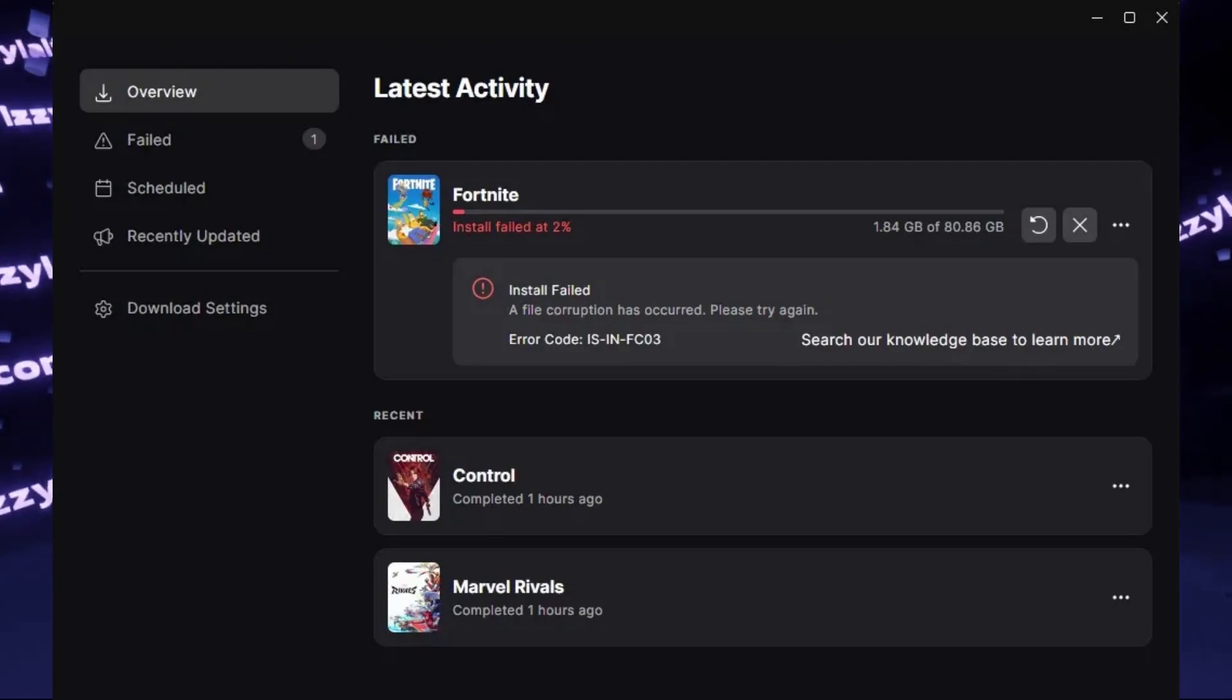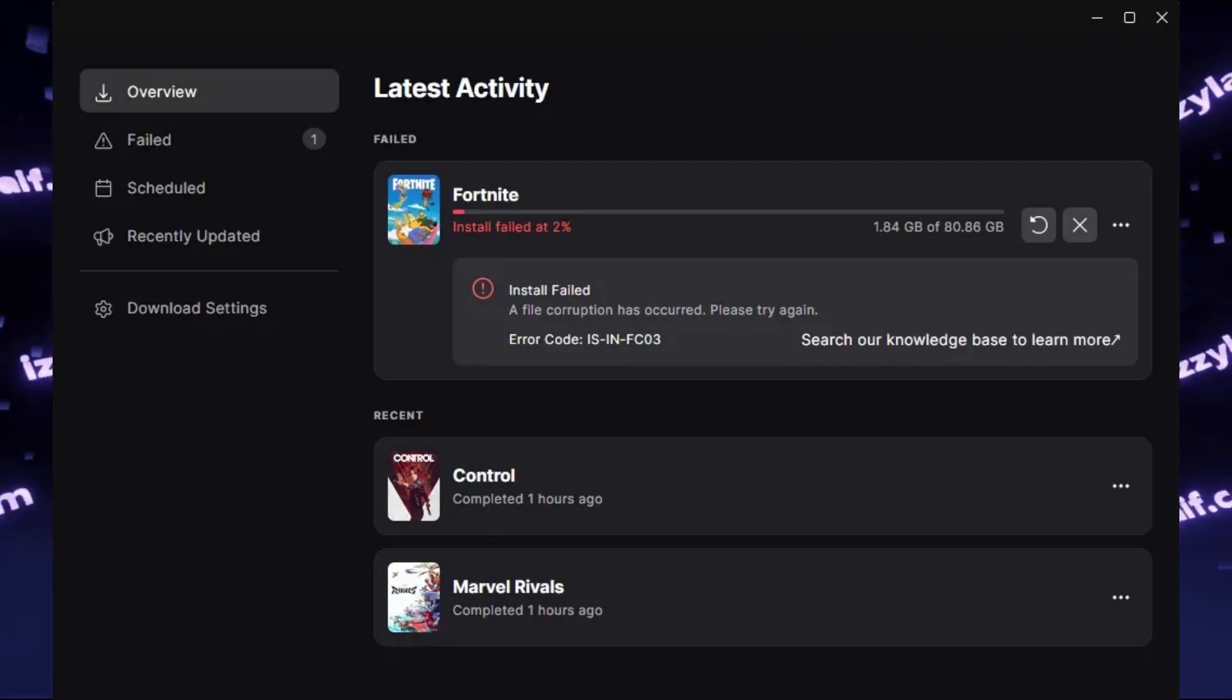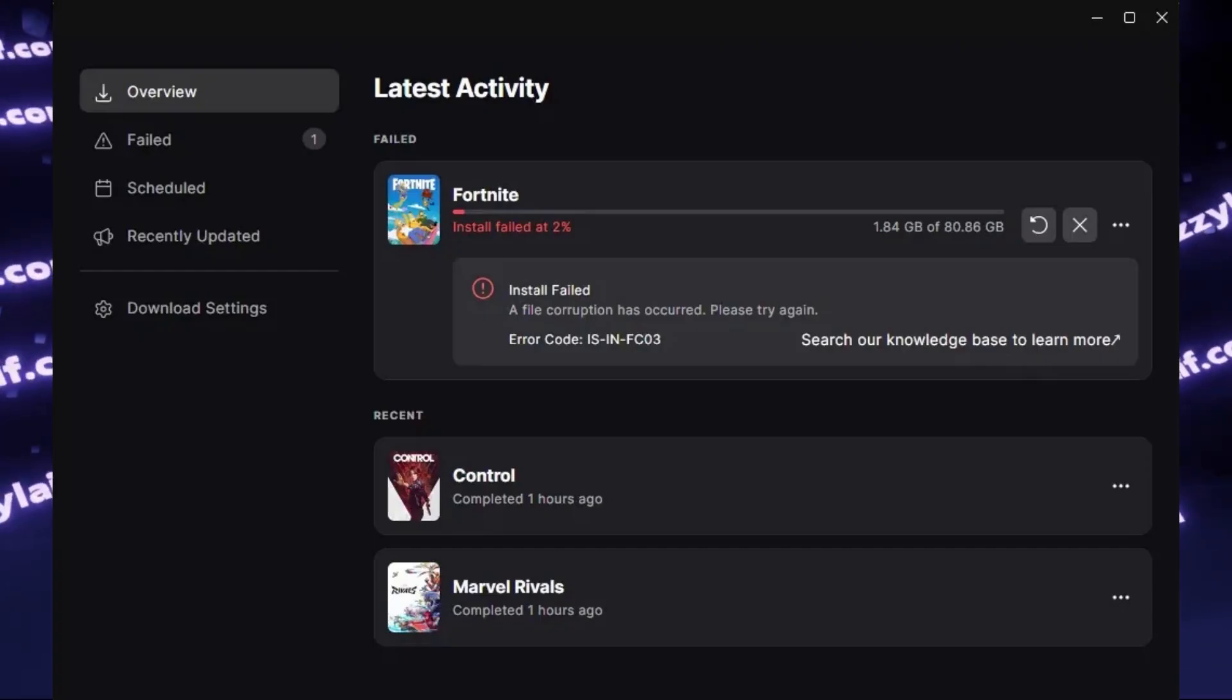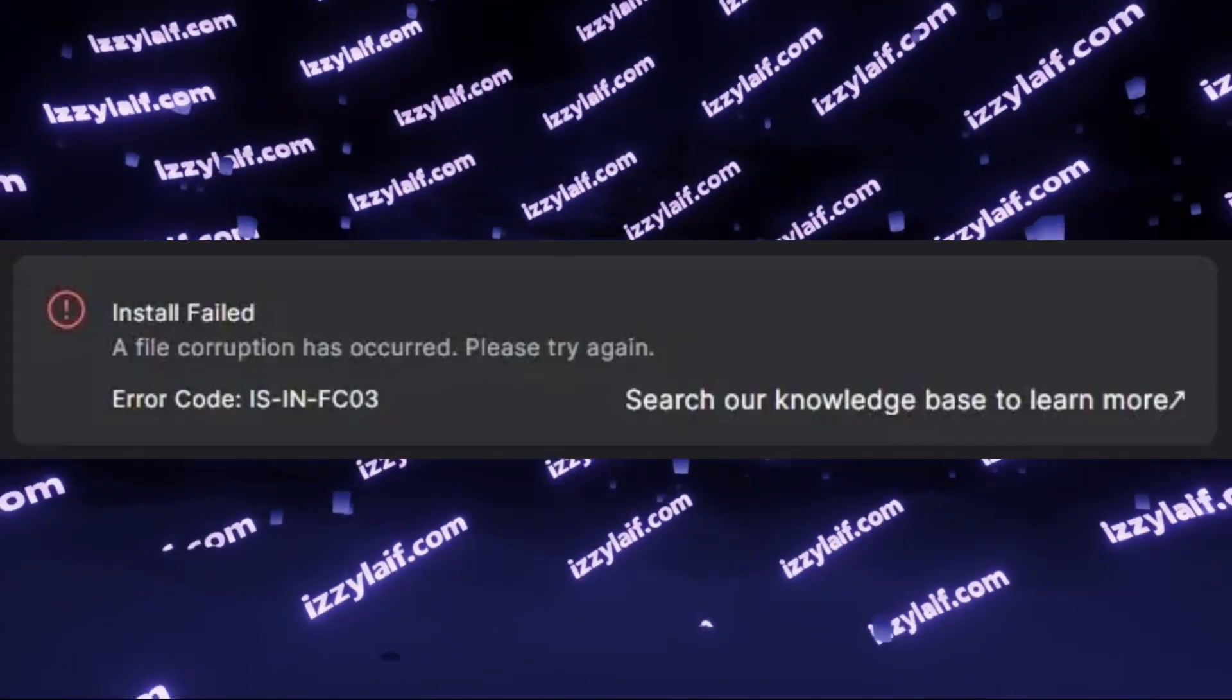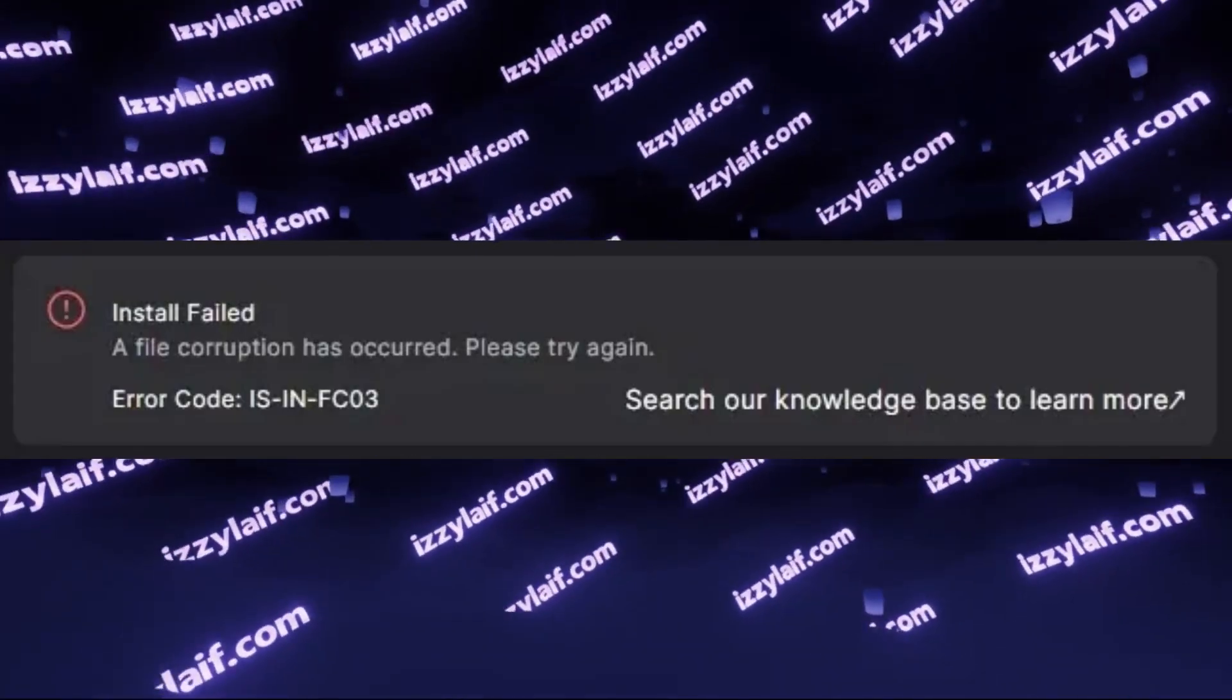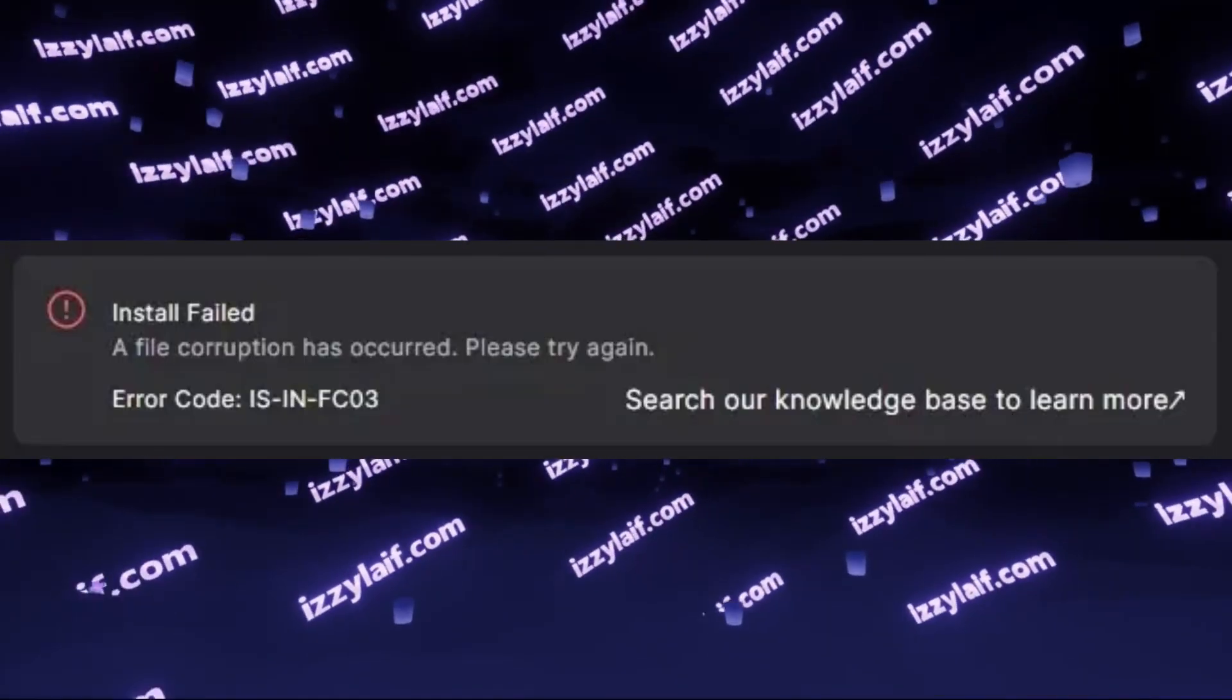If you are trying to install or update Fortnite or any other game from Epic Store, however it gives you an error: Install failed, a file corruption has occurred, please try again, error code ISIANFC03.